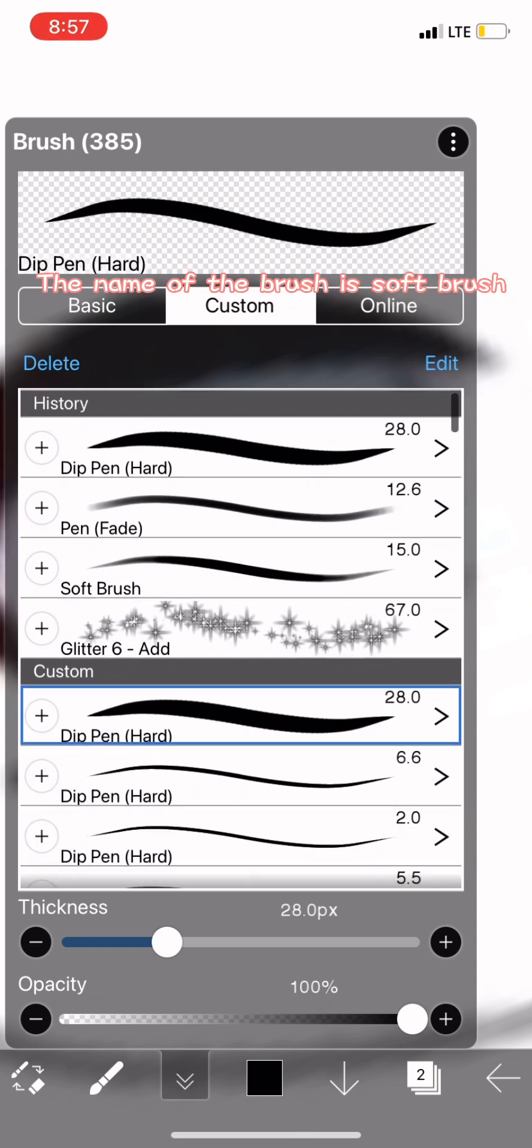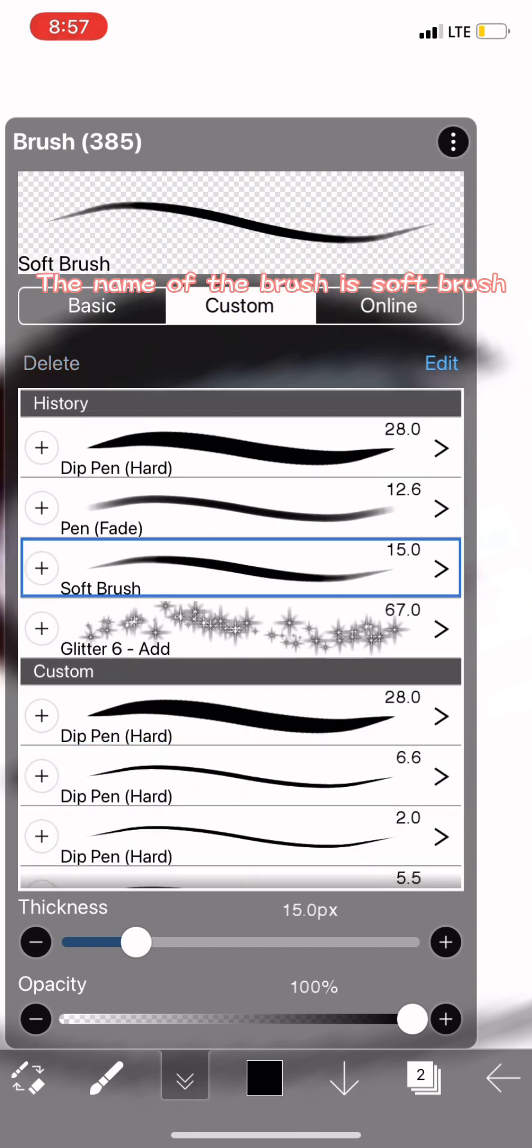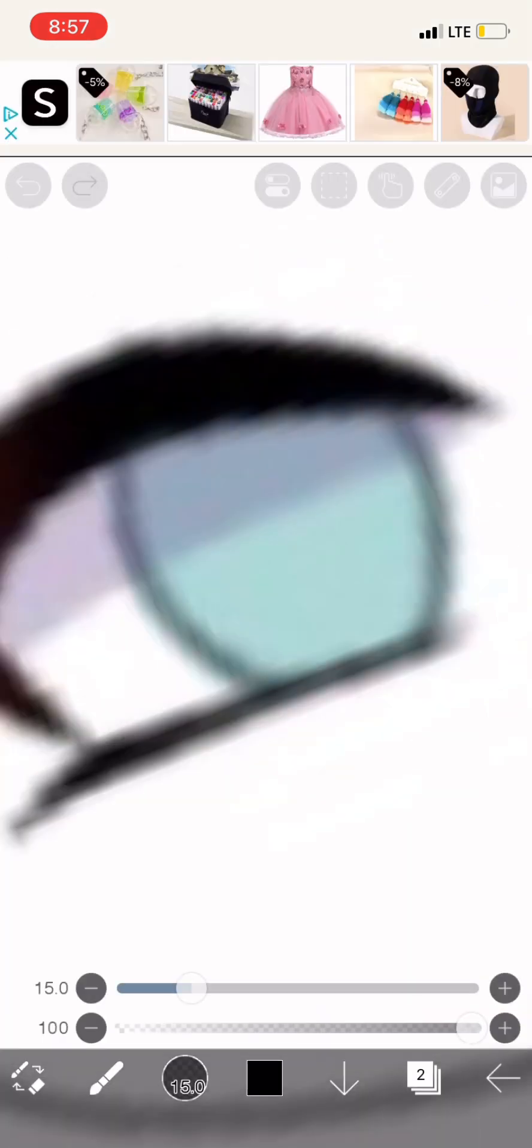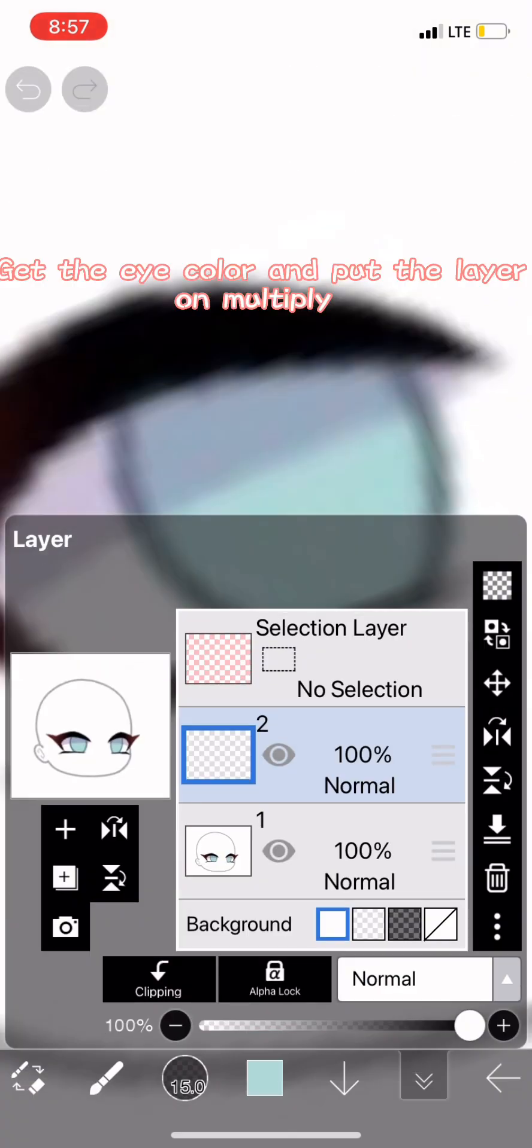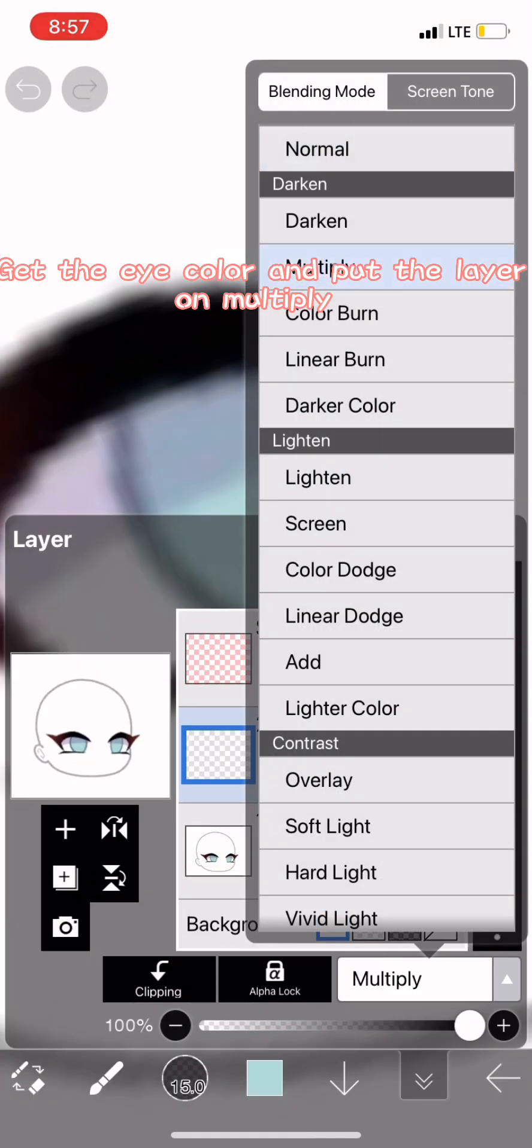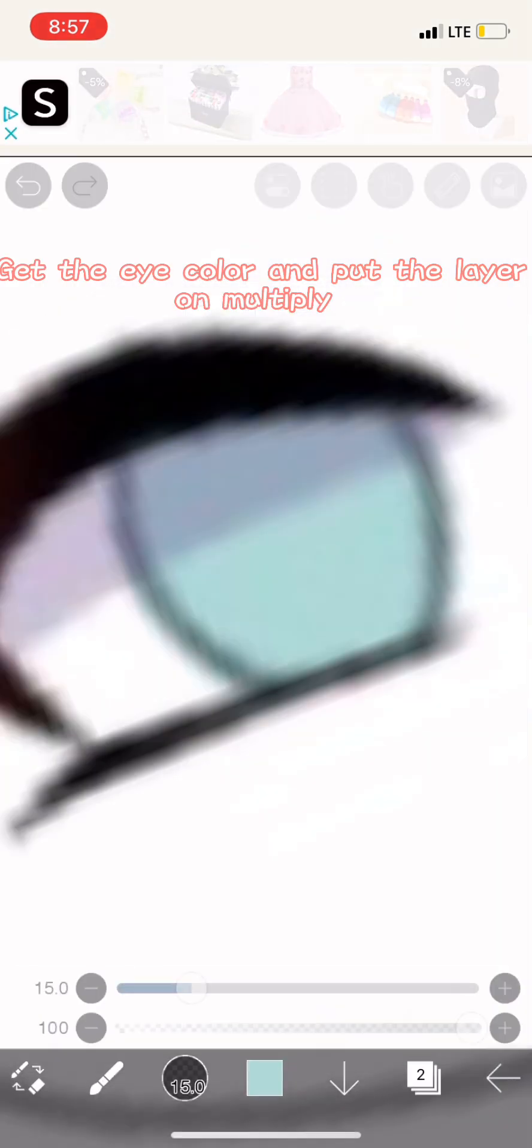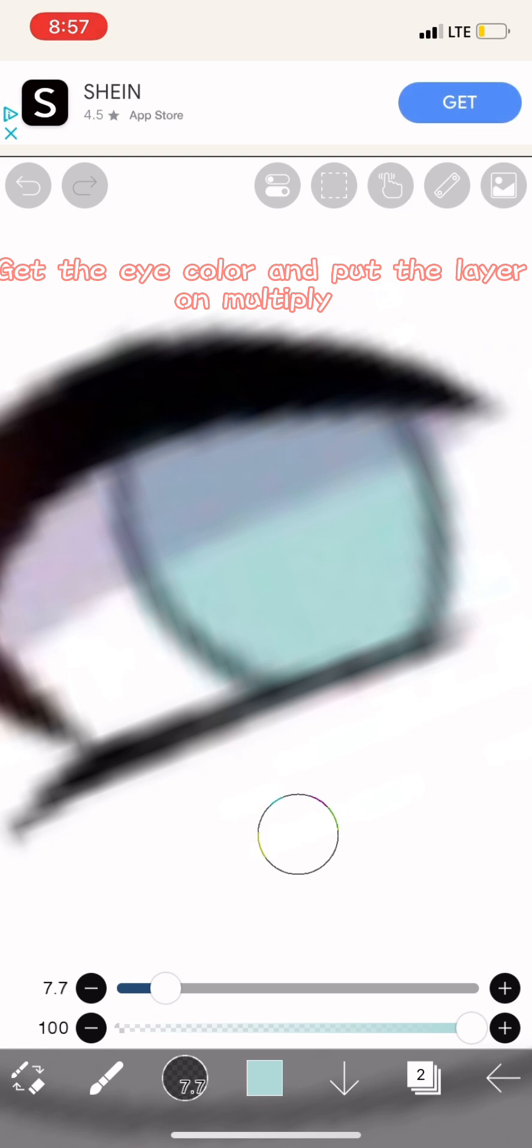The name of the brush is soft brush. Get the eye color and put the layer on multiply.